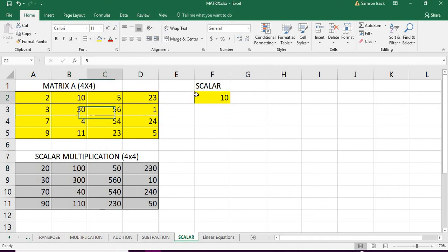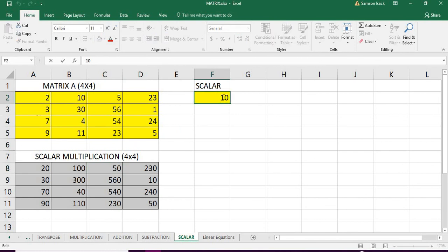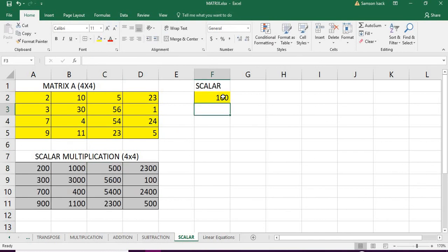So this way you will multiply a matrix with any scalar values. For example, I just change this one to 100. Automatically it changes to scalar into the matrix here.